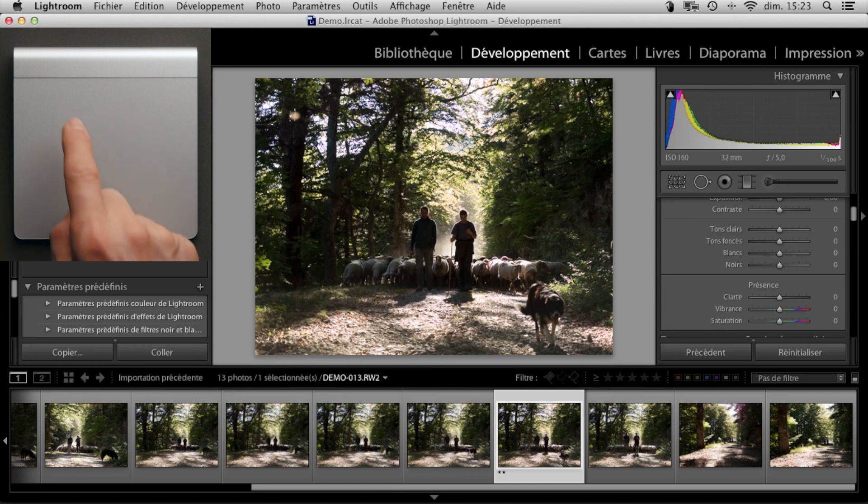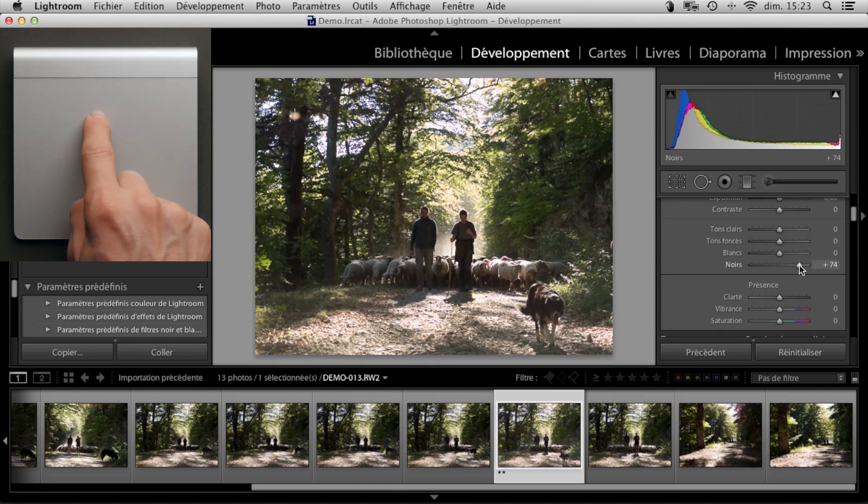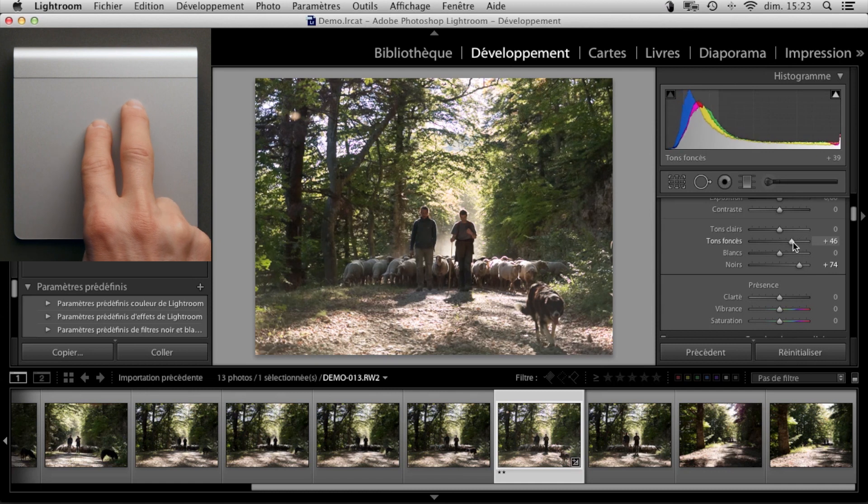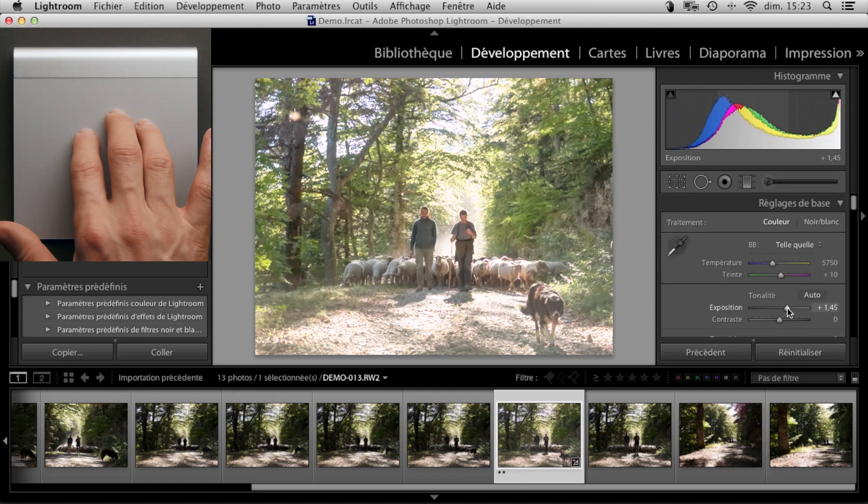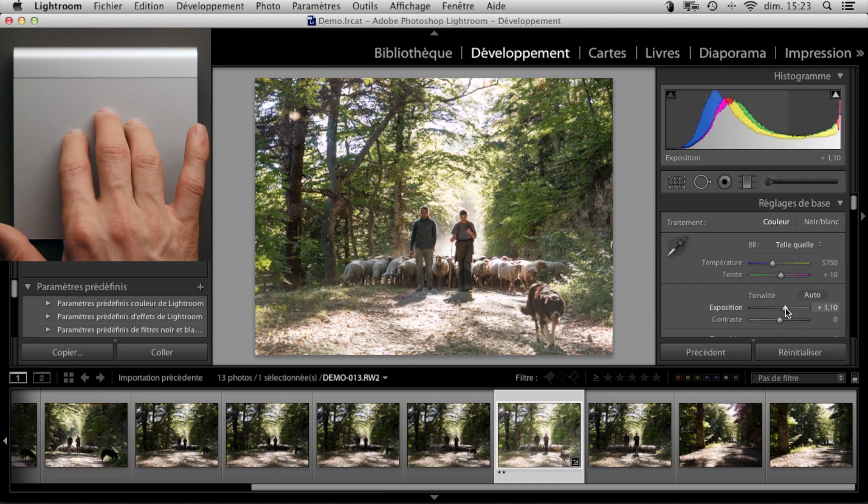Now, with one finger you can correct the blacks. With two fingers, the shadows. With three fingers, the exposure. With four fingers, the highlights.